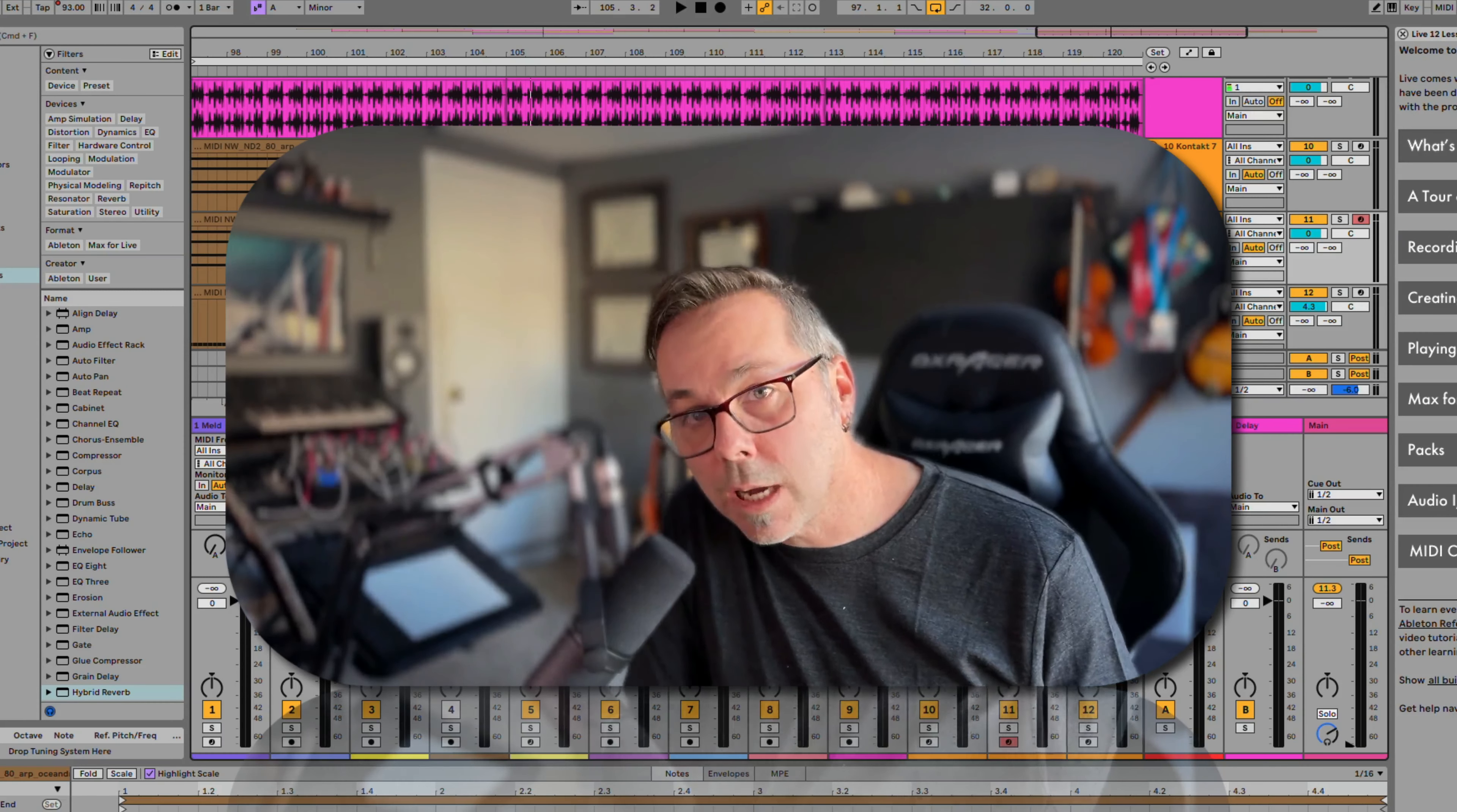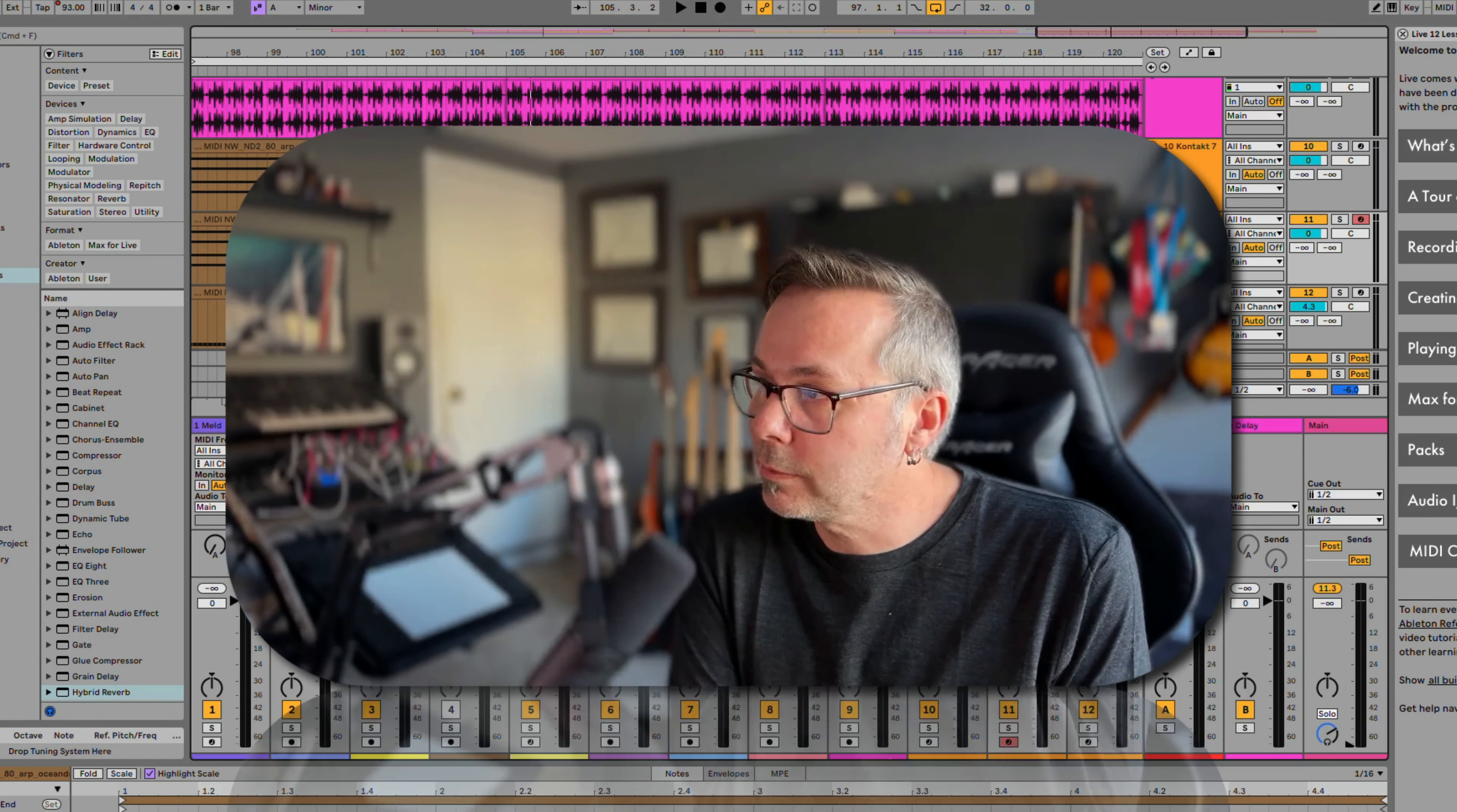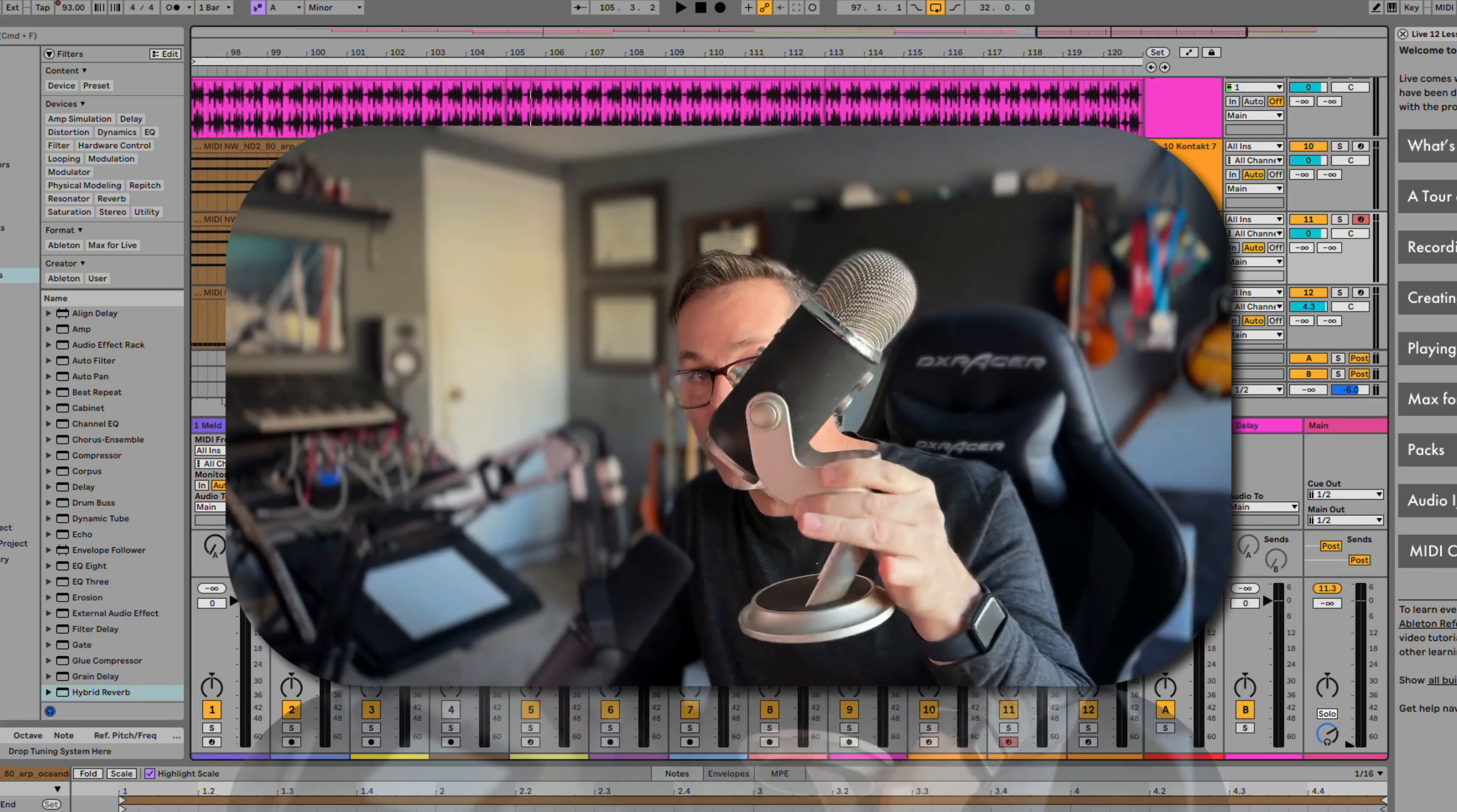Now, if you're not going to get an audio interface and your only option is a USB microphone, then I have a hard time with recommendations because I don't have a lot of experience with USB microphones, but I do have experience with this one.